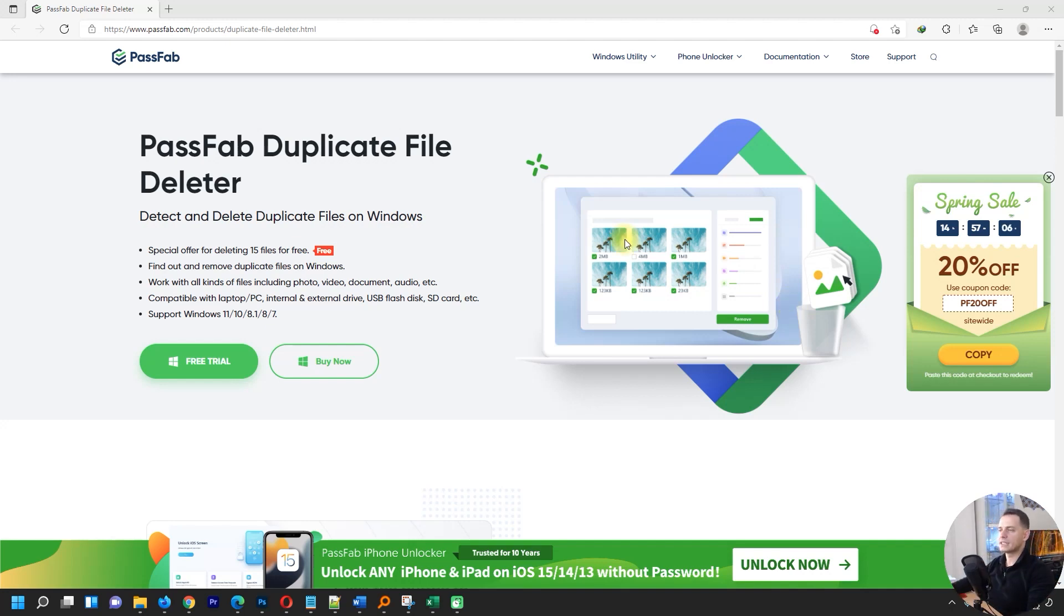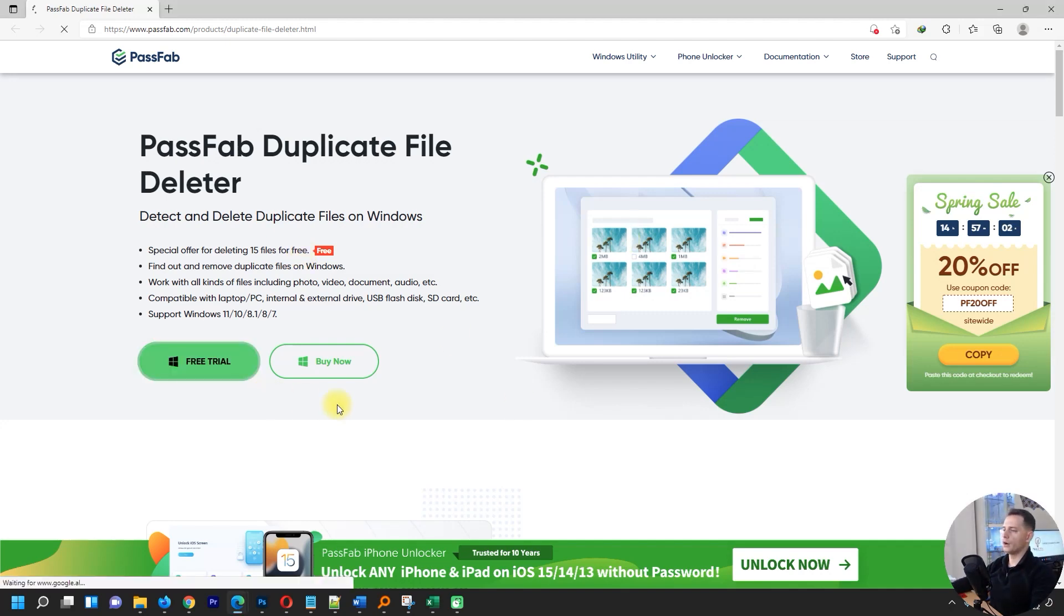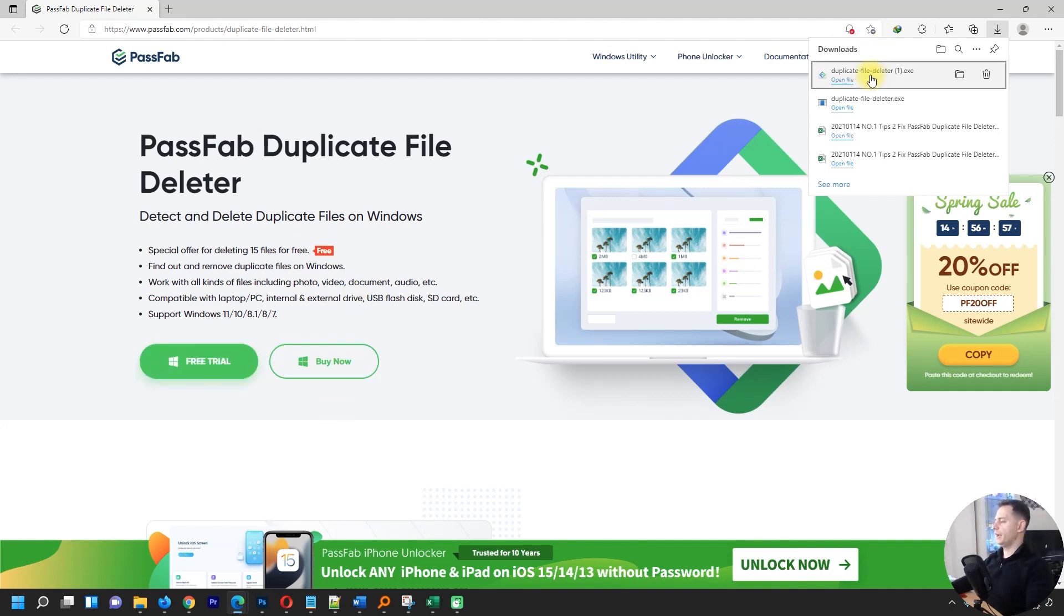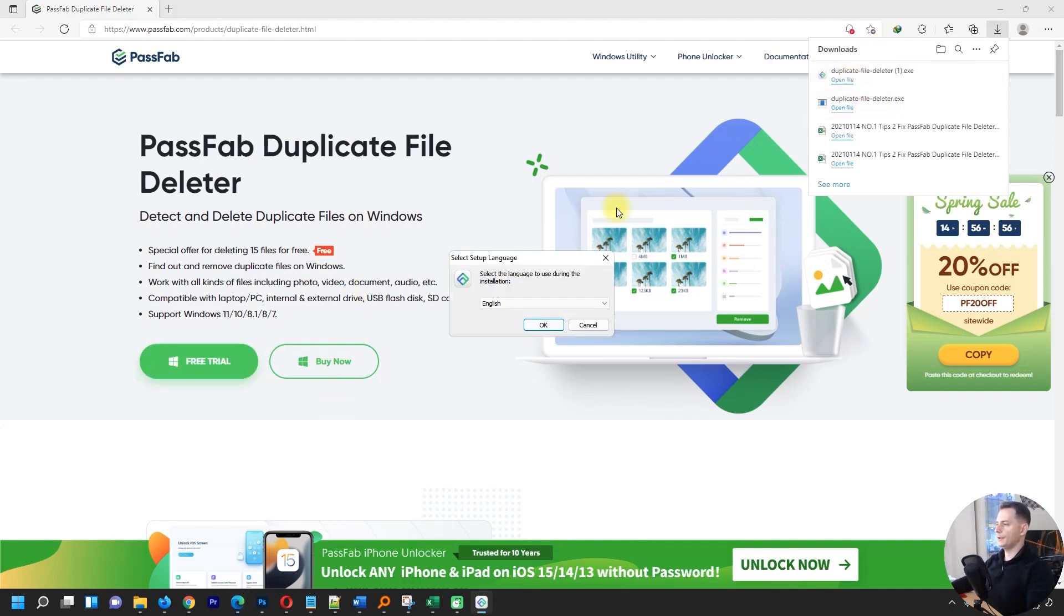Click here on free trial and I'm downloading this file. Open it up and install it.